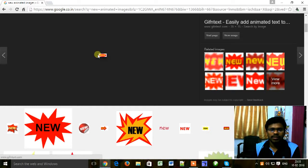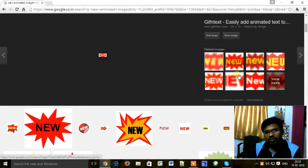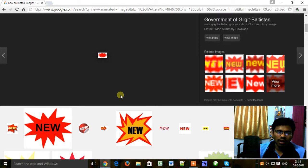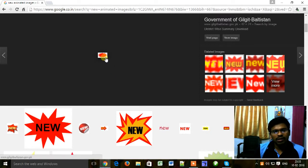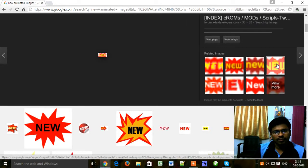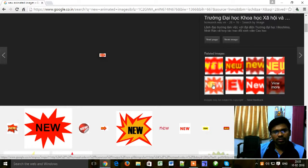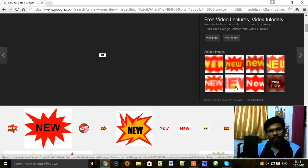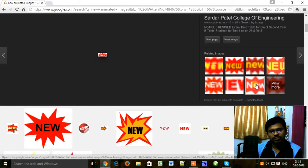This image is animated — it will scroll. You can see here different animated images. This one is blinking. This one is also blinking. This one is also scrolling.